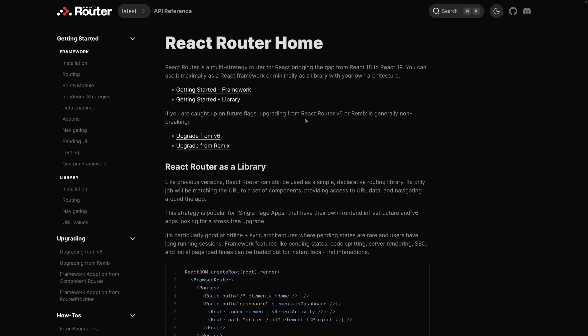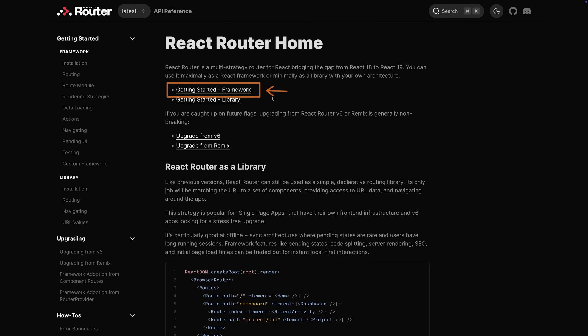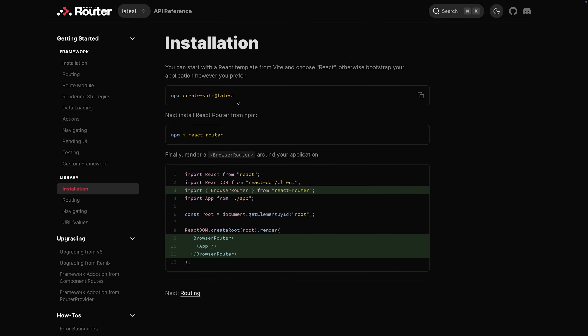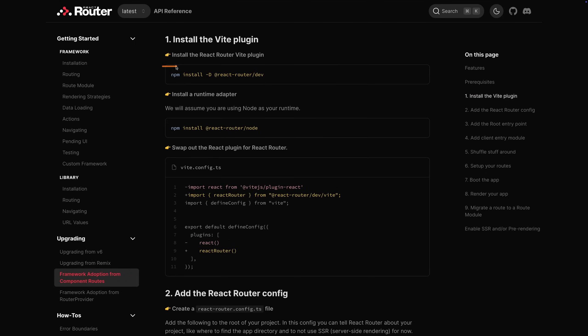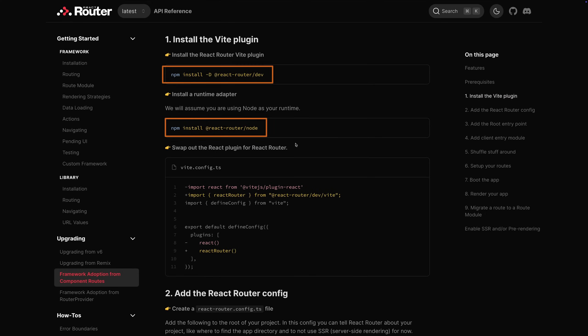With React Router version 7, we essentially for the first time ever have the choice whether we want to use it as a routing library as we always did, or use it as a framework — an alternative to Next.js, for example. With React Router version 7 you can do both. It's one and the same package you install, though if you go for the framework solution you'll need some additional packages on top of the React Router package.